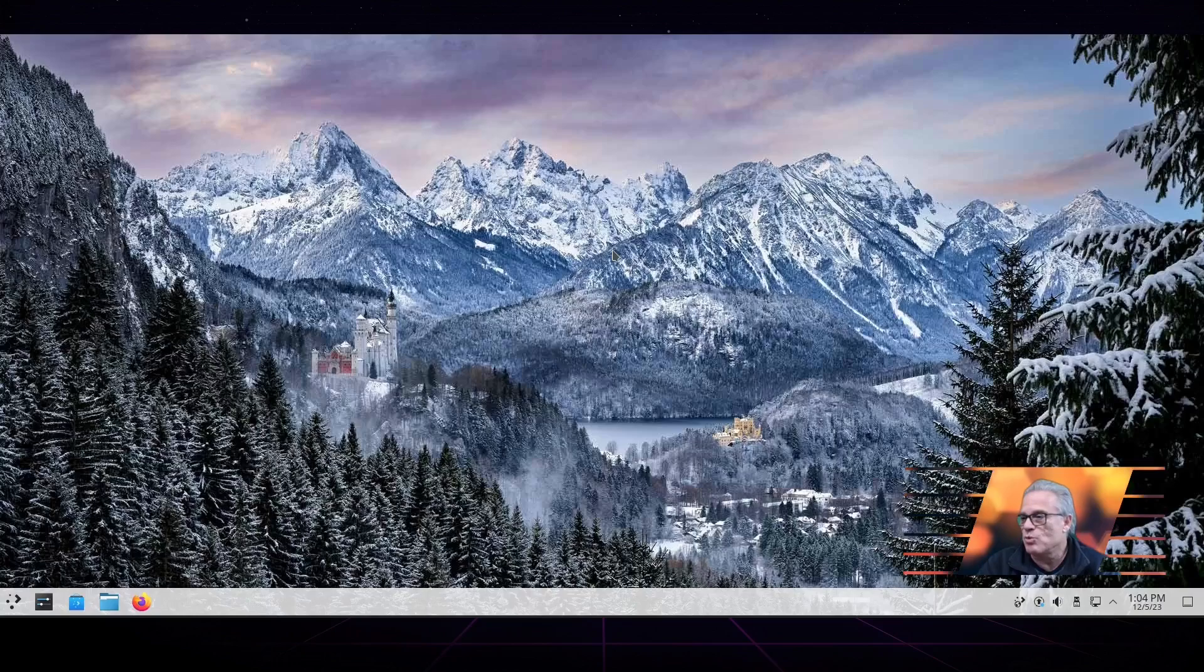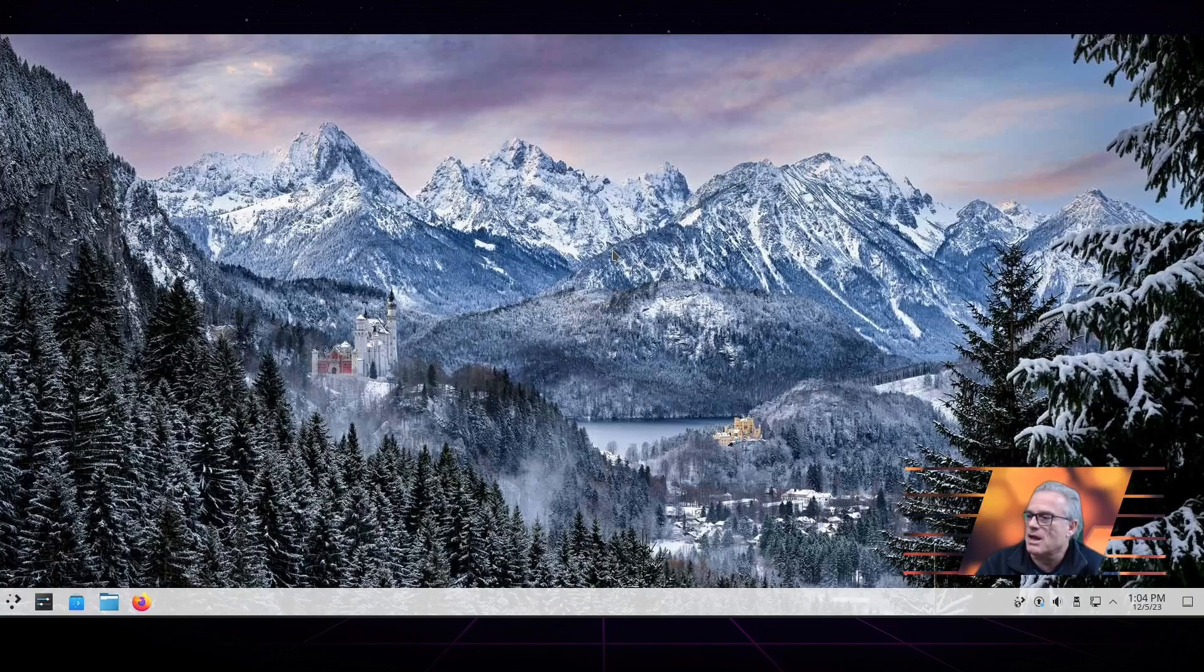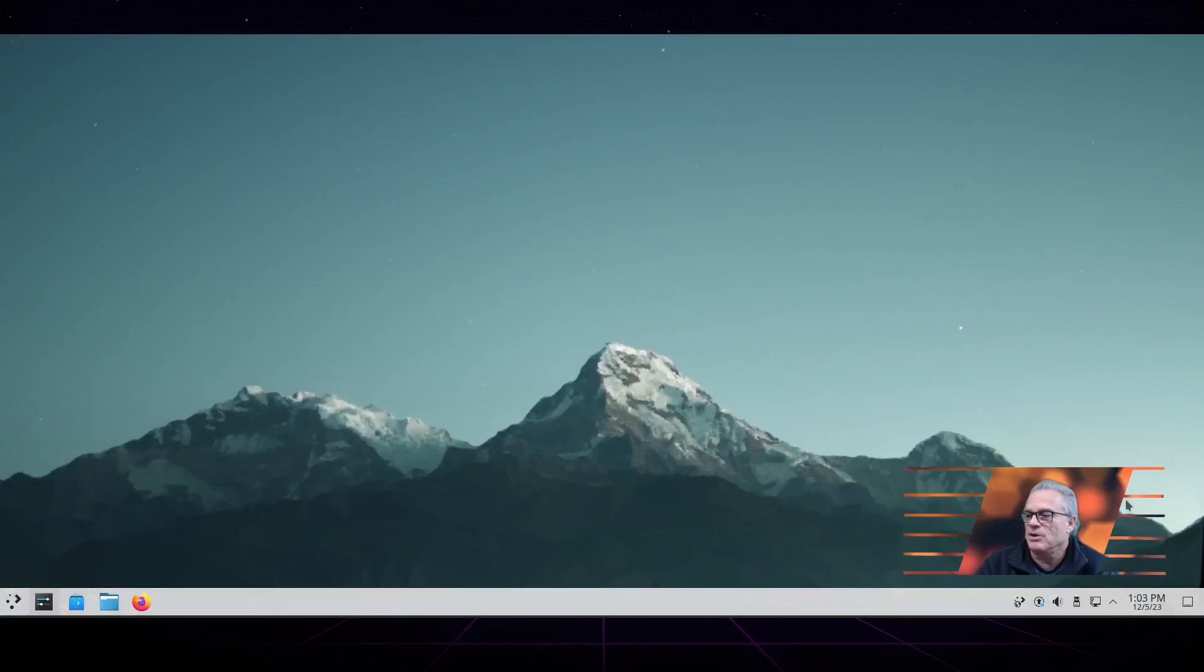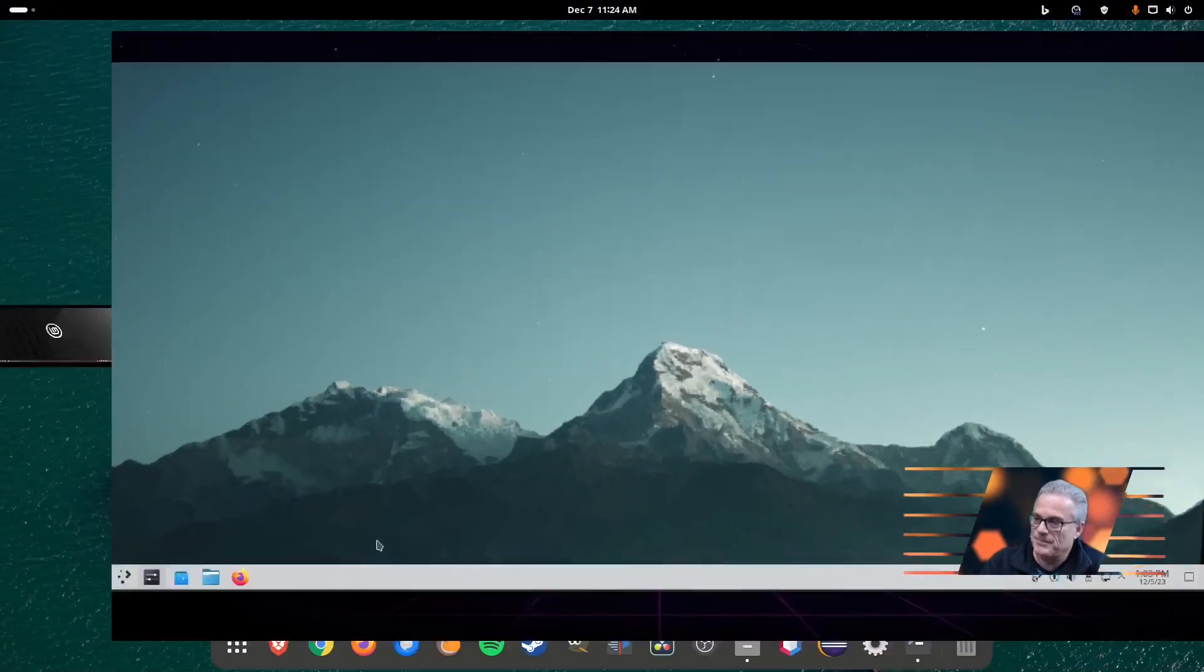This will also update every day without you having to do anything. As soon as you start working with the desktop every day, it will be updated.